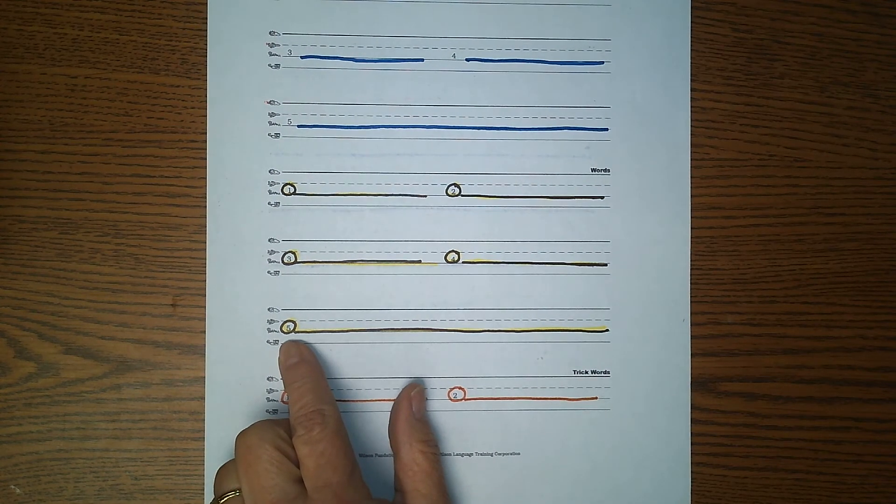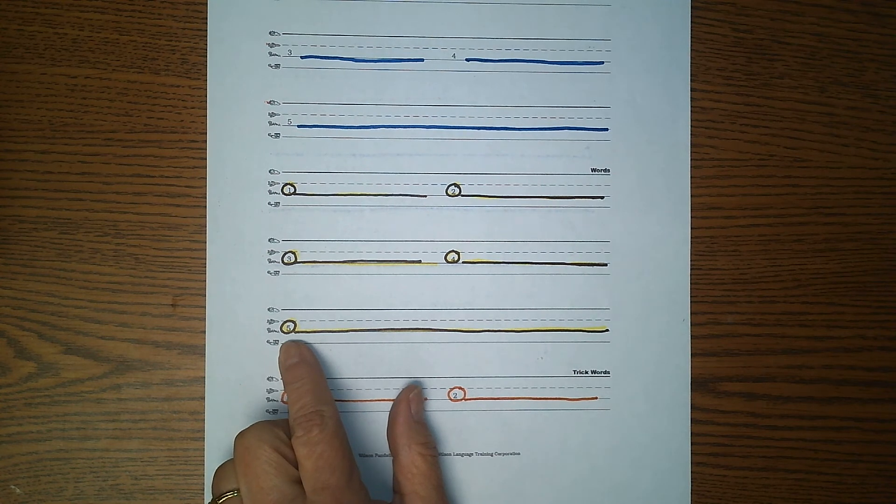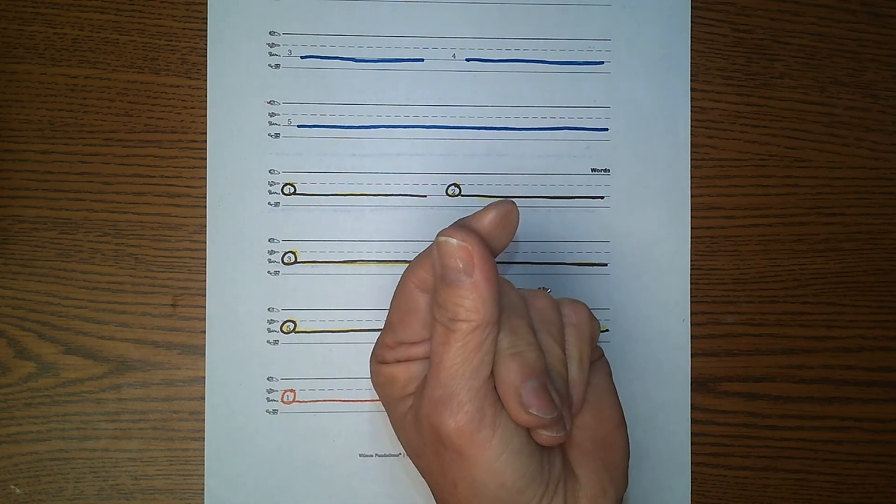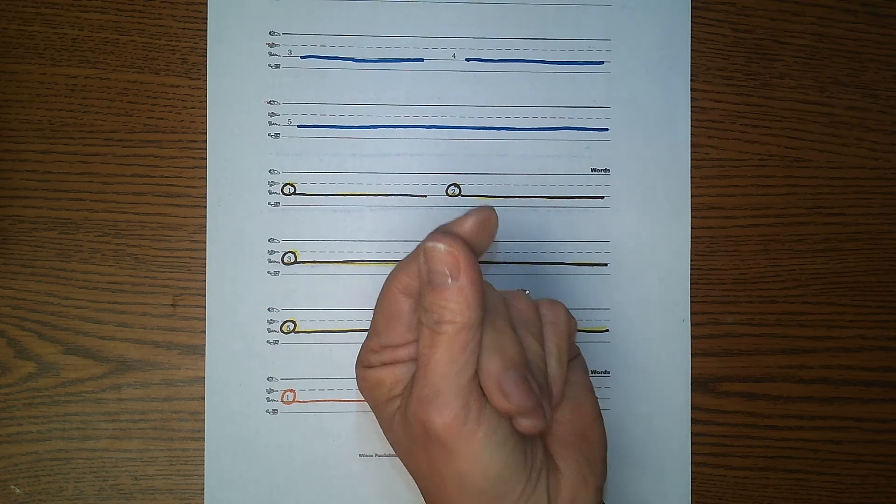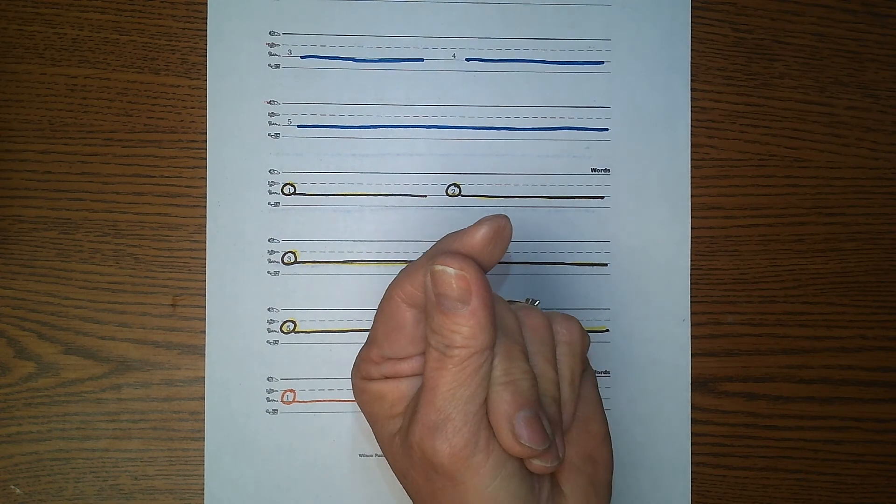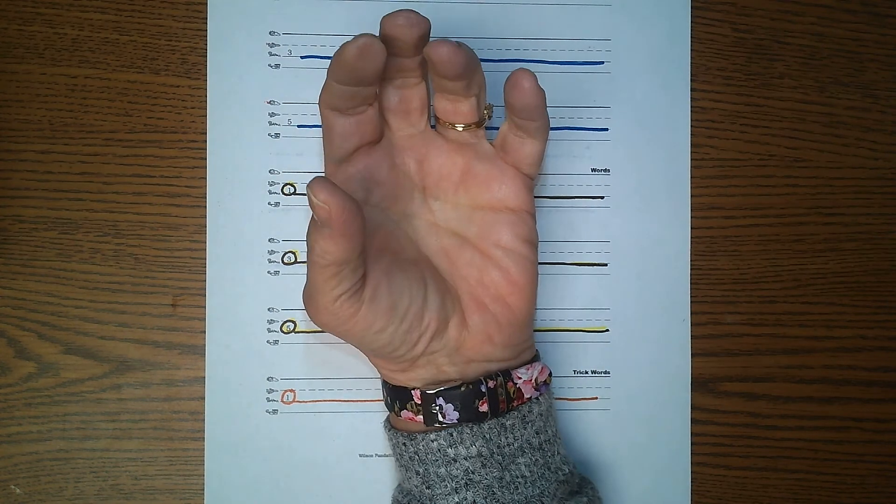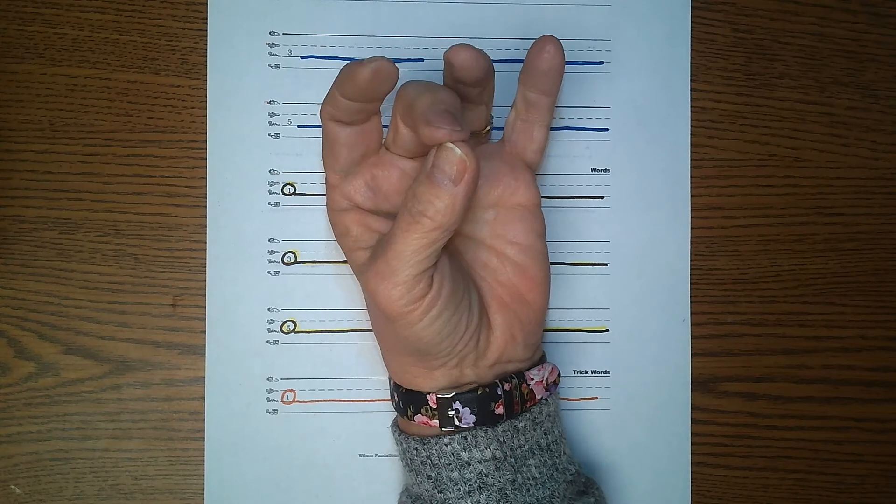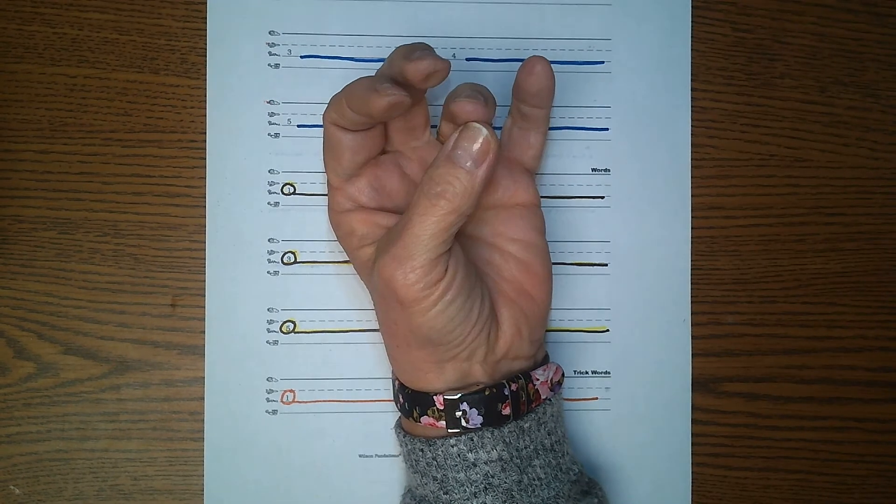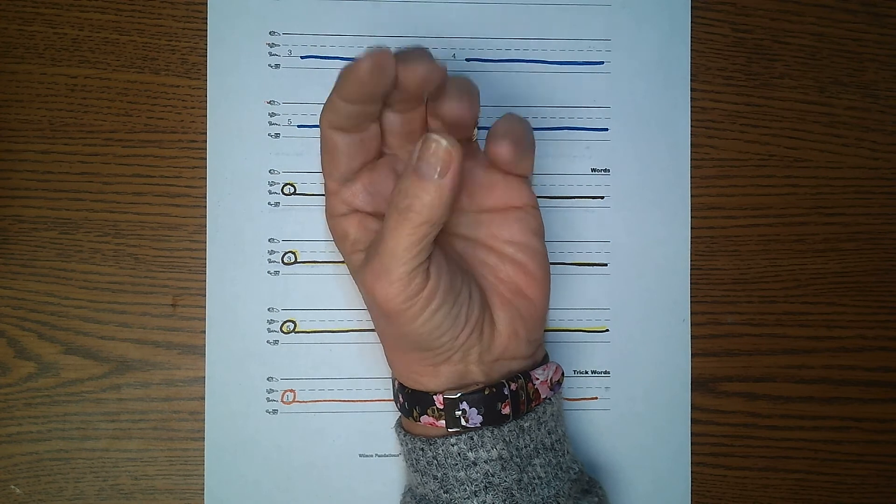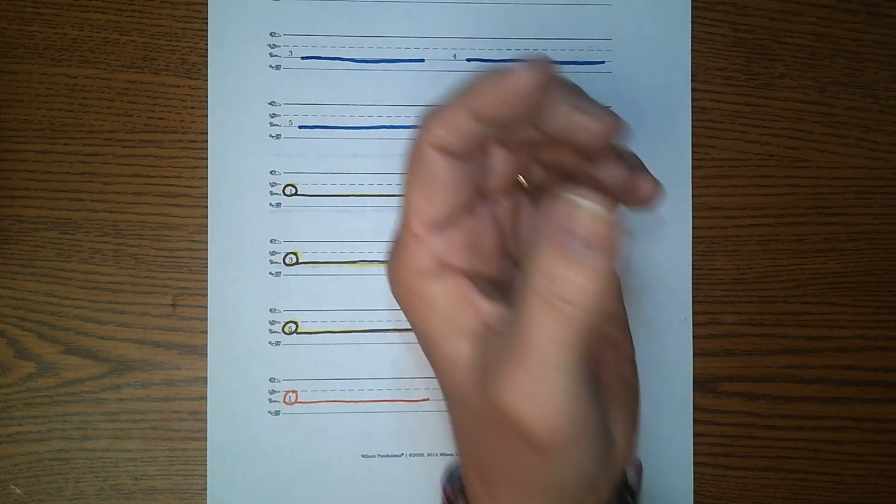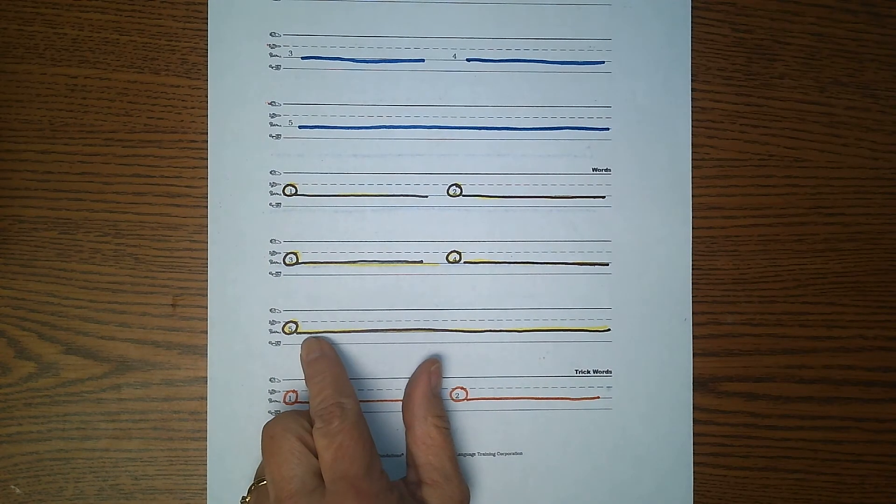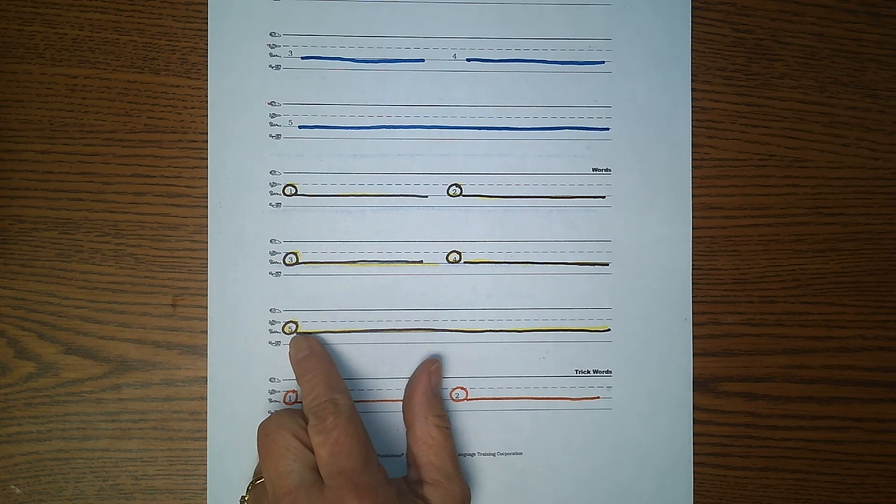Number five. Echo me. Explode. First syllable: ex. E-X. Second syllable: plode. P-L-O-D. Explode. Write the word on number five. Explode.